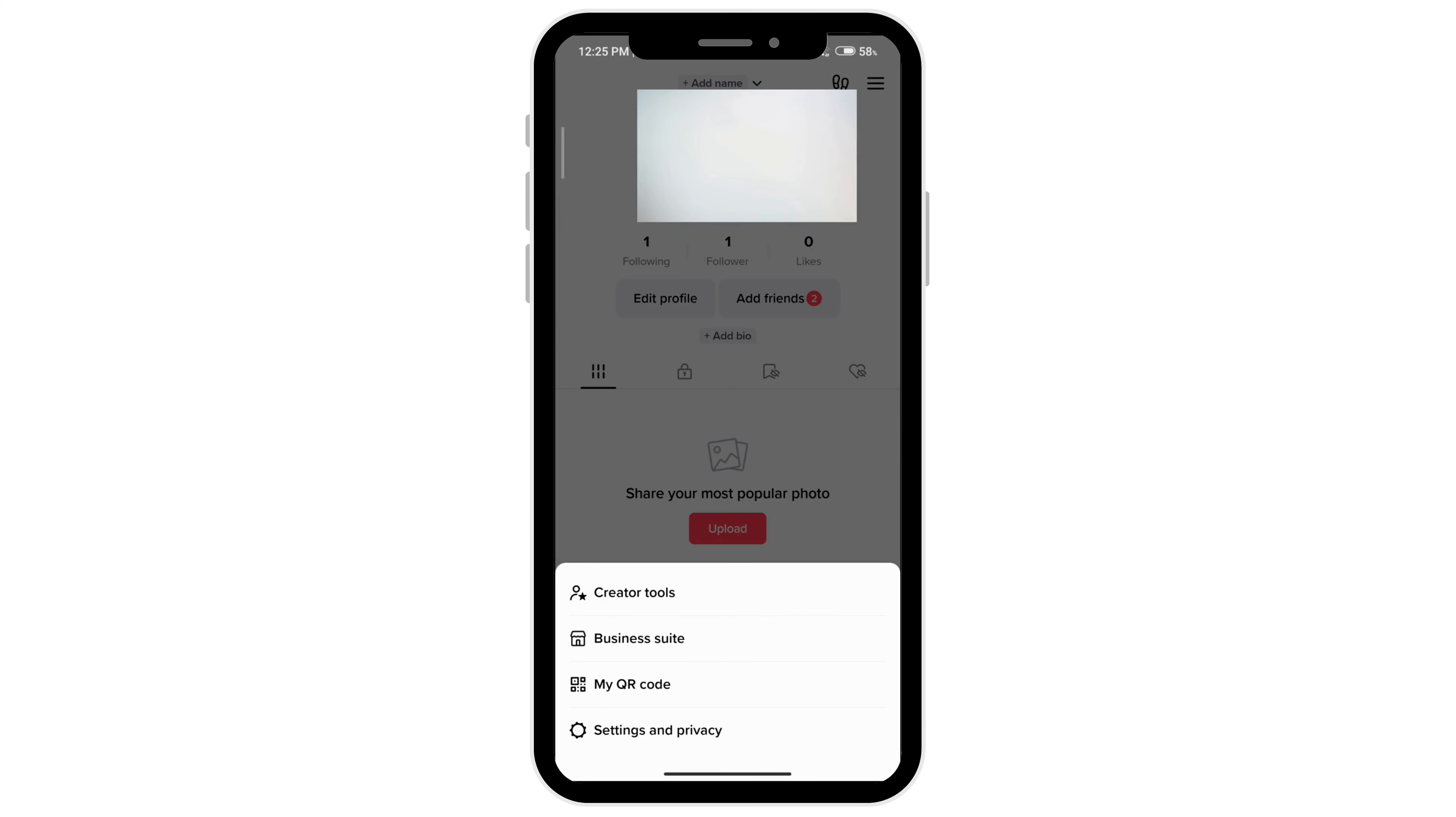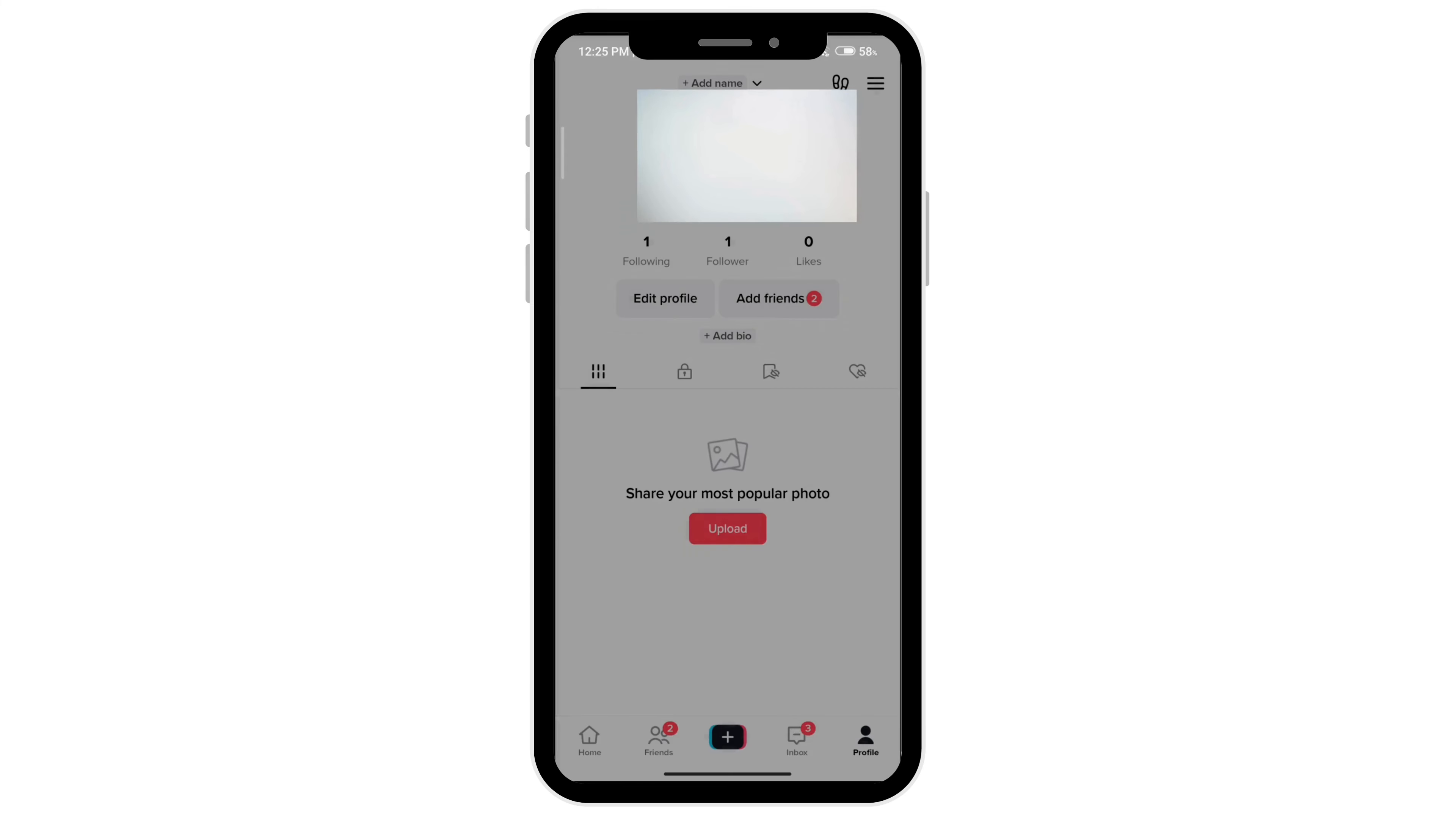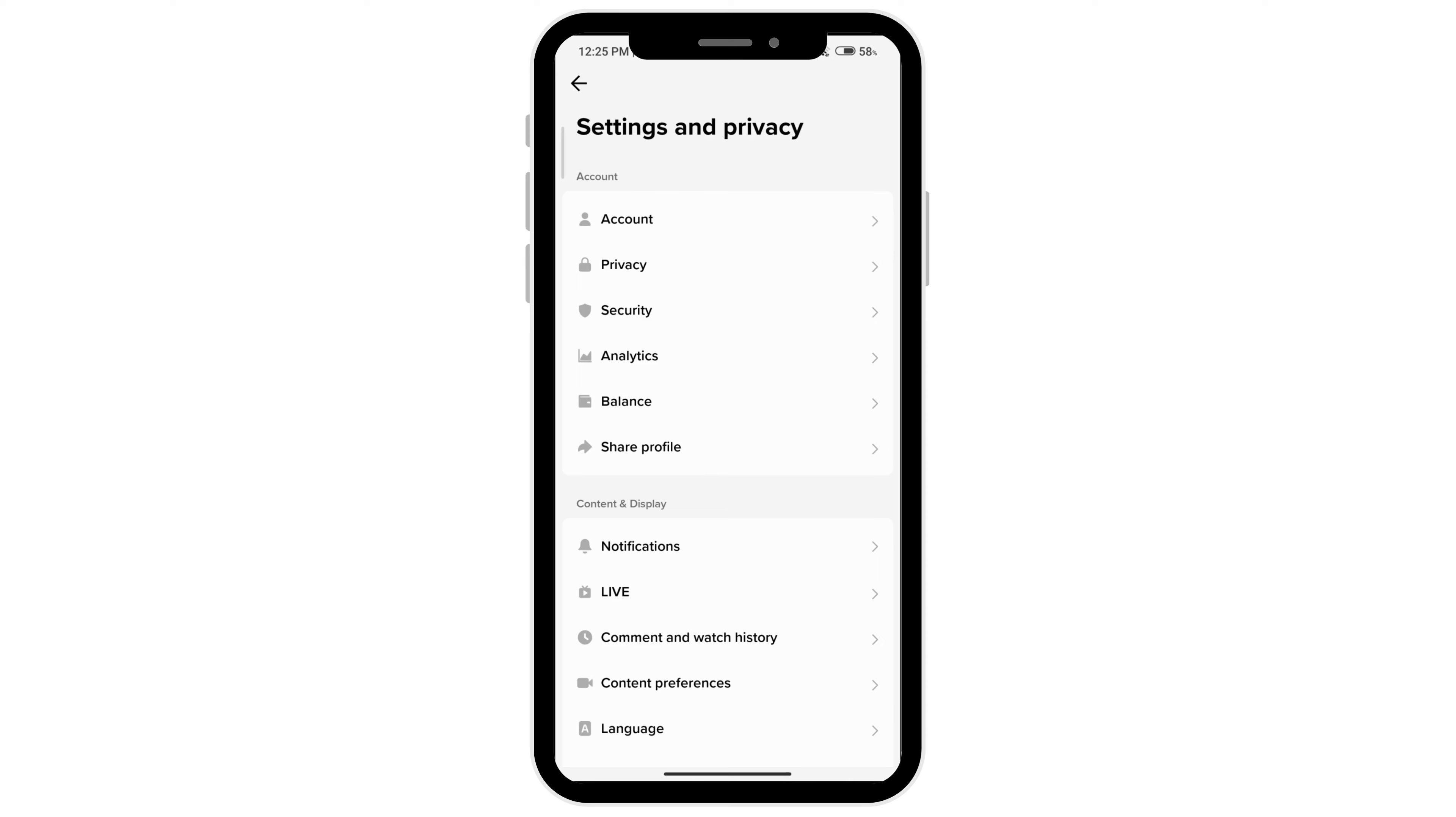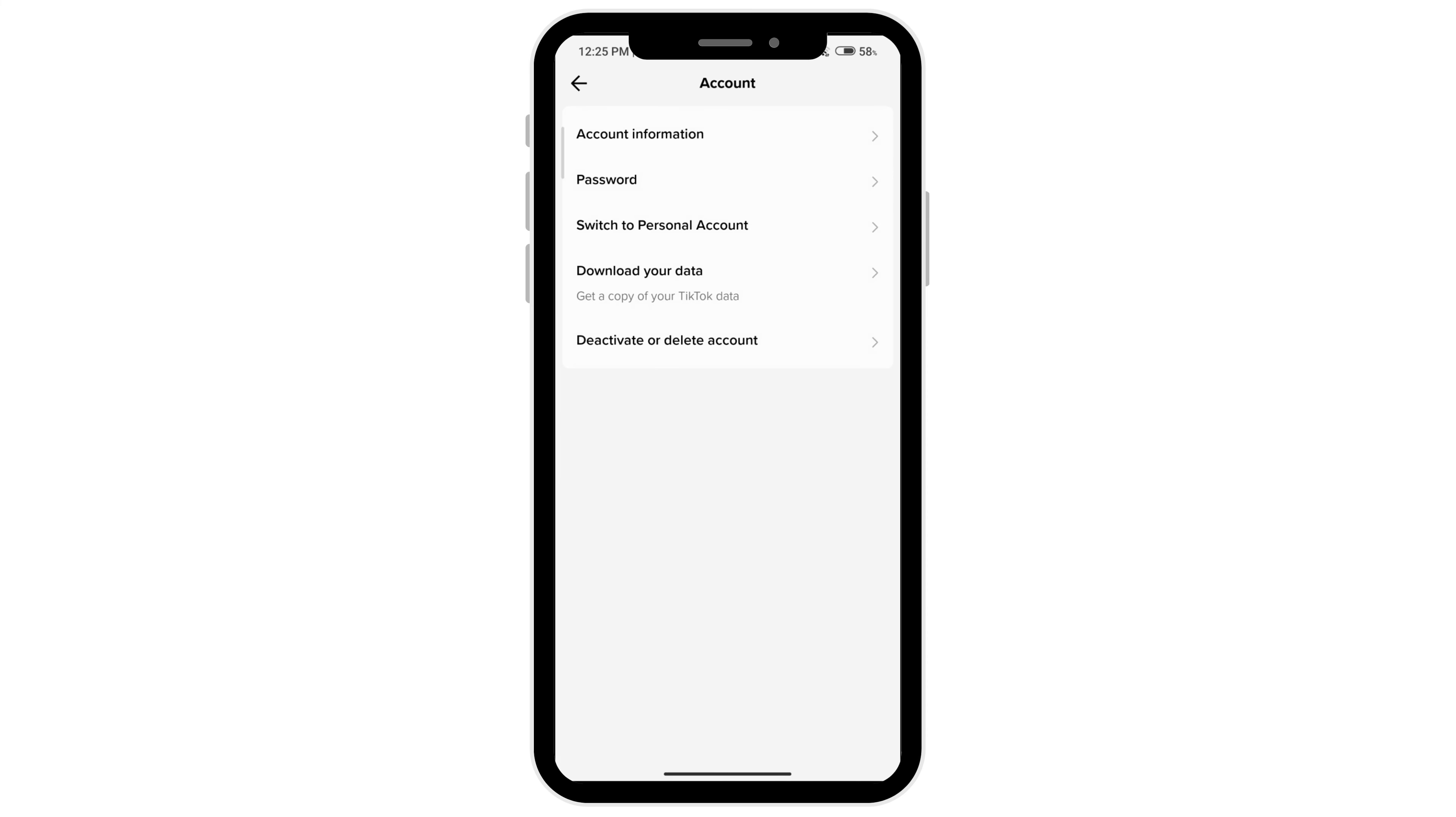Go to settings and privacy, then go to account. You'll see the download your data option, so click on that.